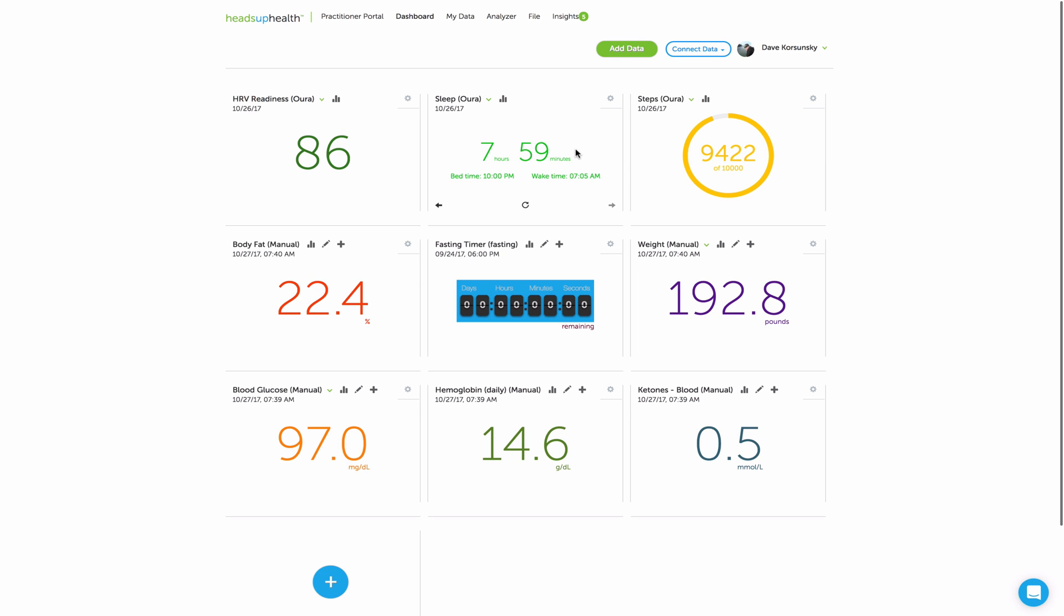Hi, this is Dave from Heads Up, and in this video, we're going to show you how you can track your Keto Mojo readings inside your Heads Up profile.